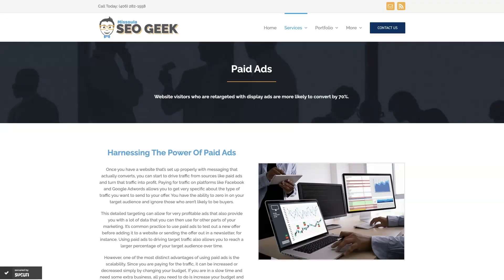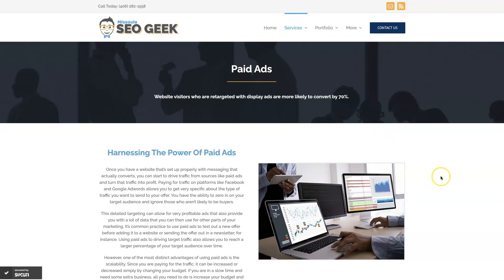Look, if you're the type of person that just doesn't even want to deal with Google Ads anymore, then you can always reach out to me. My company is Missoula SEO Geek. I'll leave a link to my website down below.